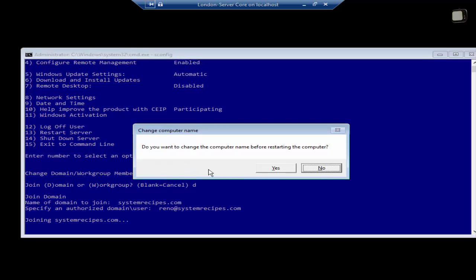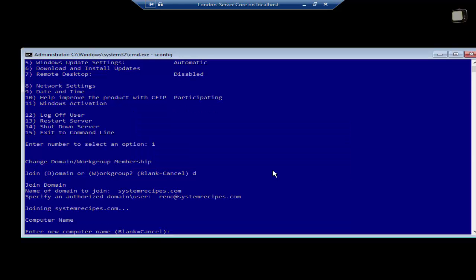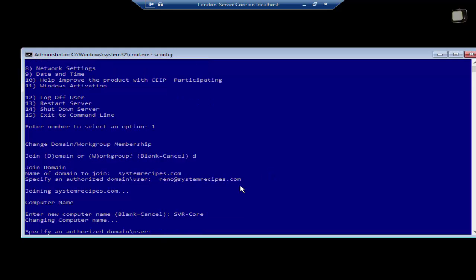Then it will ask you if you would like to change your computer name. I would just say yes and change the computer name. I'll change it to server core. Press enter. It will then again ask you for the authorization. I'll just enter my administrative username and password.